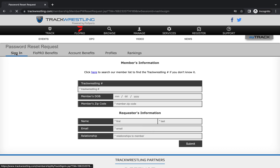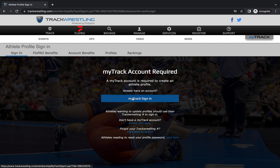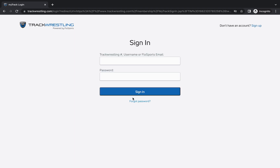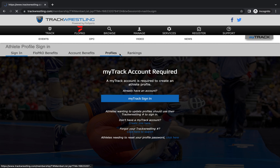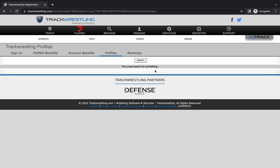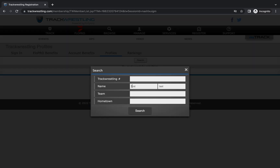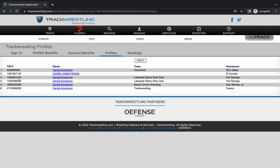If you know your information you can sign in using your Flow email and password if your profile is tied to a Flow Sports account, your Track Wrestling number which can be found by going to profiles and searching for your name, or you can also use your username if you have a username set on your account.